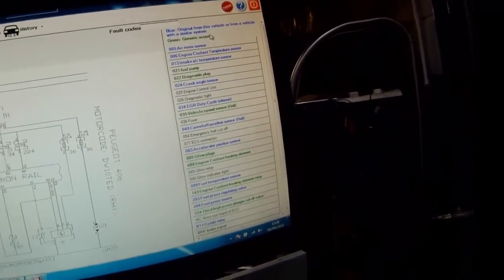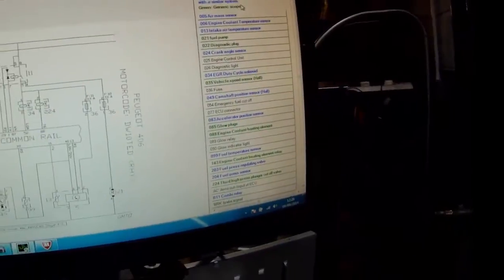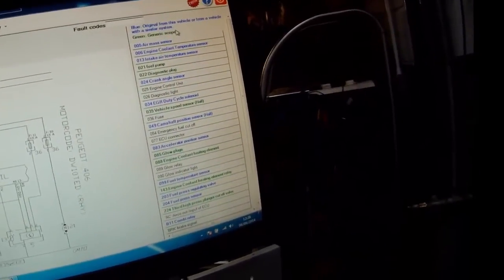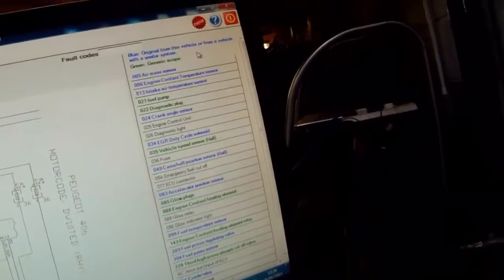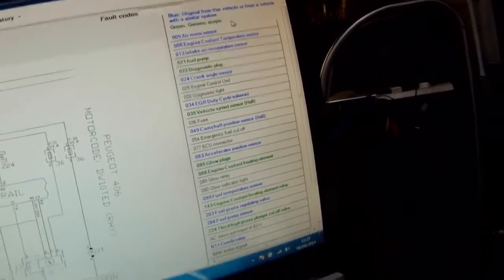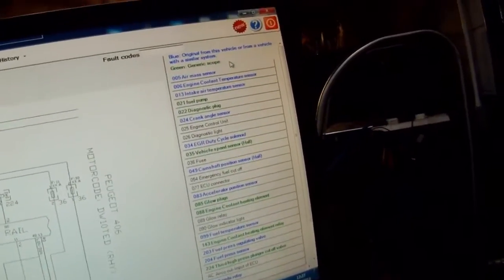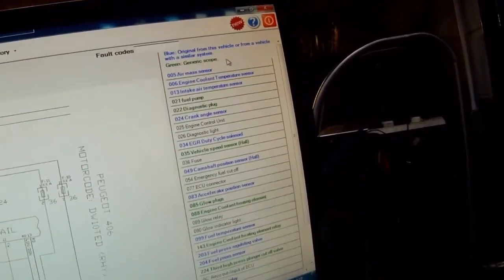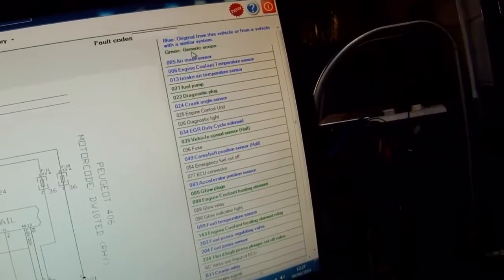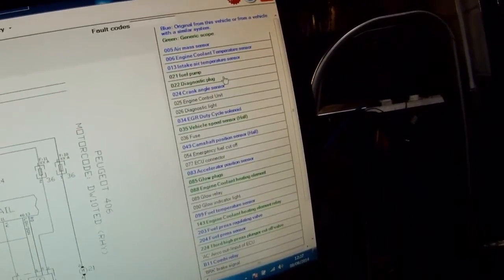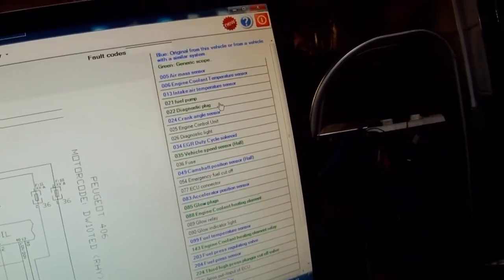Maybe that is, say some other model, Fiat or Peugeot or Citroen will have the same engine. So the samples could have been taken from that, but it will be the same system. Then the green is generic scope. So these will be generic sample waveforms and information.